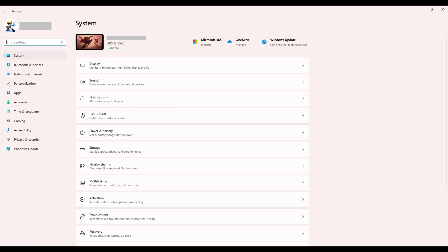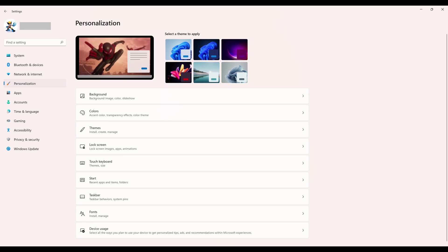Step 2. Click Personalization in the menu on the left side of the screen. Personalization options are shown on the right side of the screen.